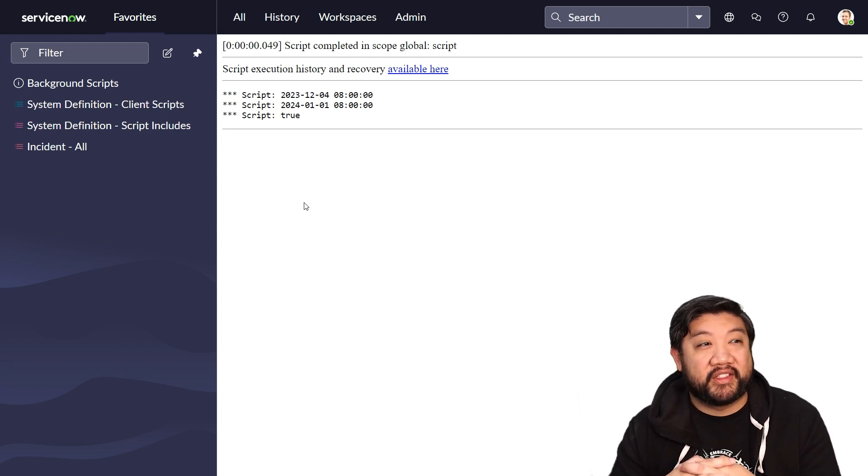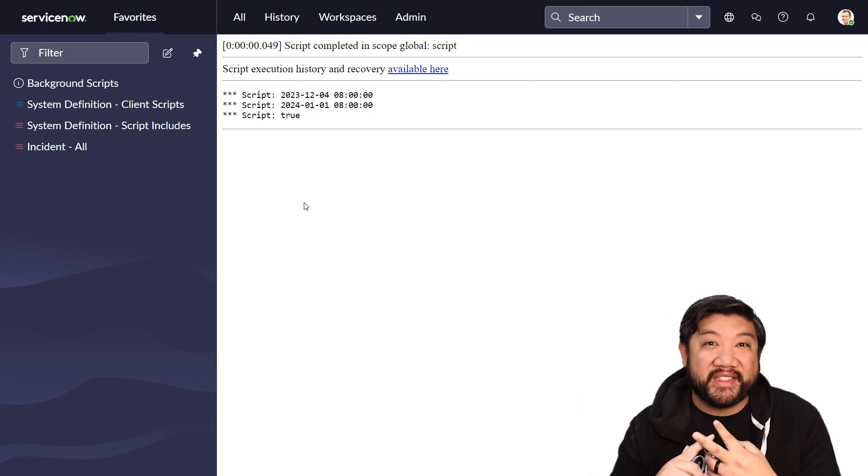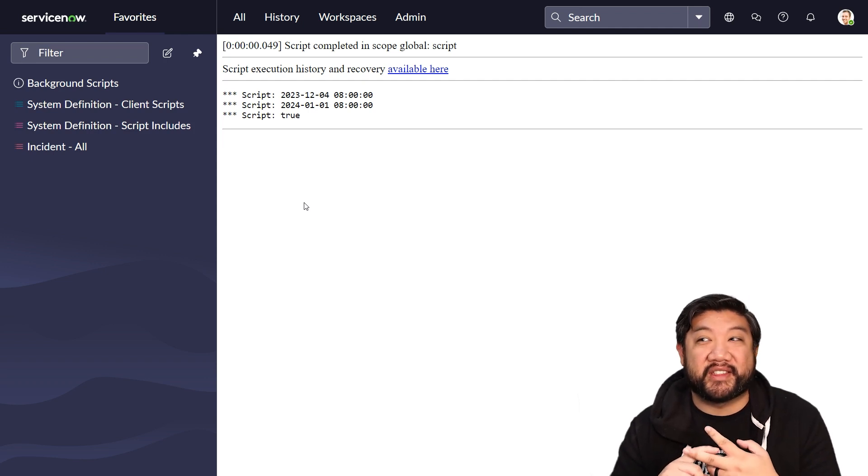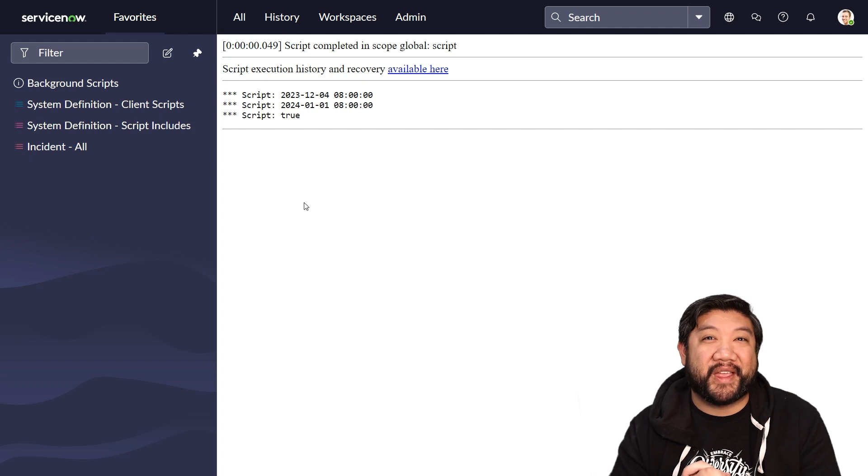But I just wanted to show you some user based ones, some instance based ones, and then just some random fun ones. Cool. I'll see you in the next video.